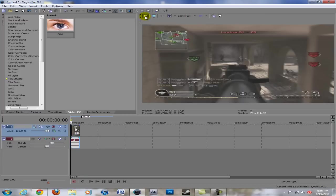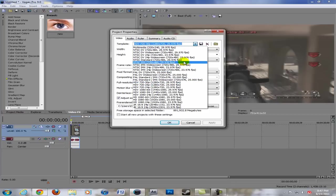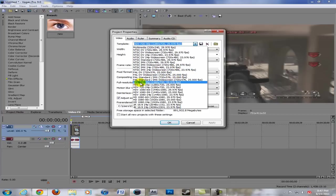Now for your project video properties, it's this little button right there. For your template, I have HDV 720 30p, 1280 by 720, 29.970 fps. It's right here, it's on every Vegas.